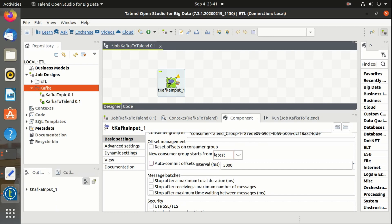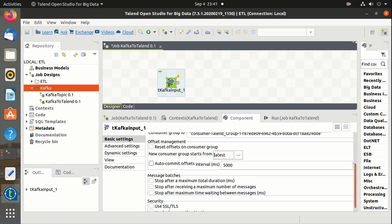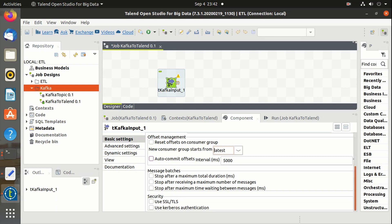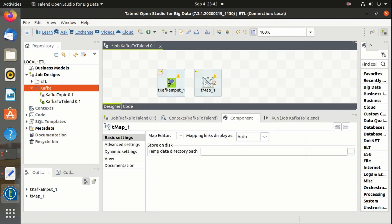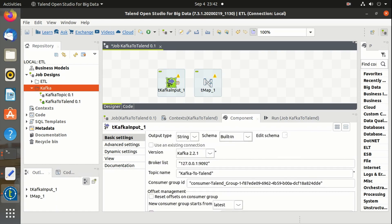We have properties that define in which scenario the Kafka job should stop, and we can utilize that based on our requirement. We also have secured authentication mechanisms. Let's continue creating the Talend job.